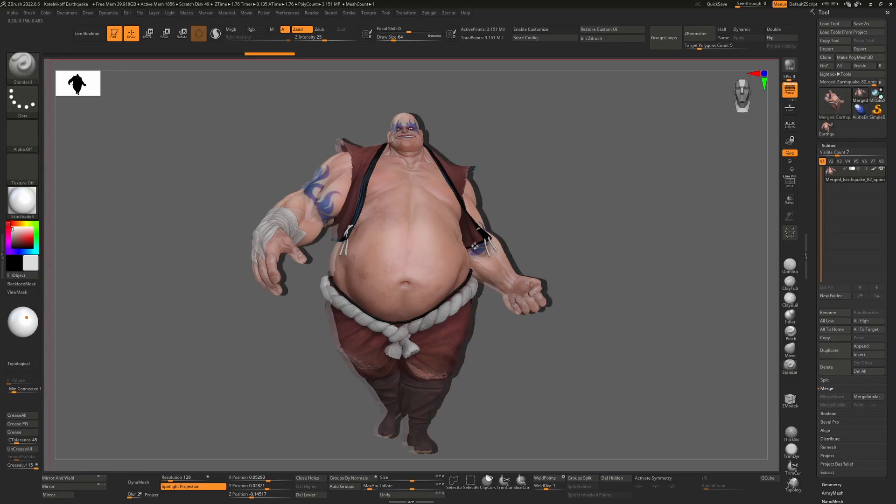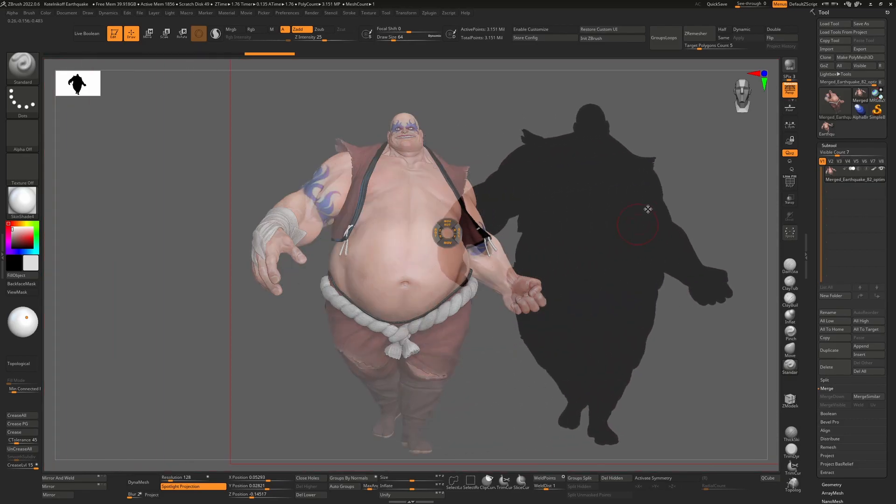We can press the space bar again and move this off to the side and you can see his clothes are now included in this stencil. So it's a really important thing to make sure you do that.